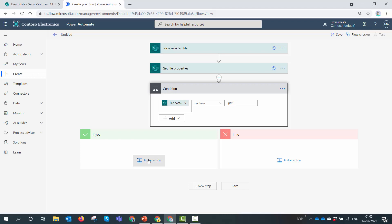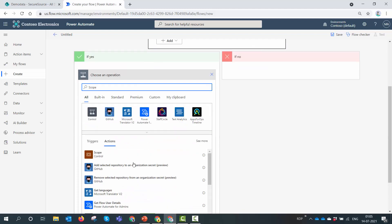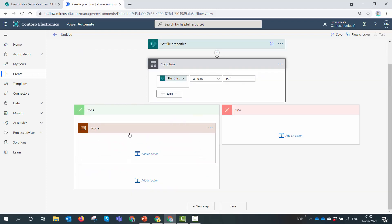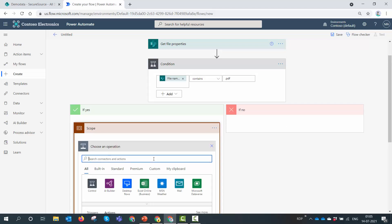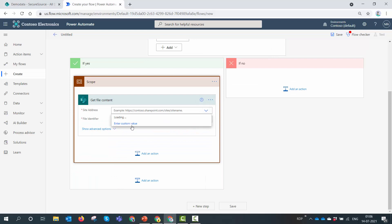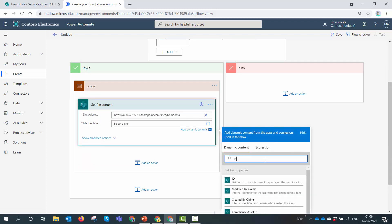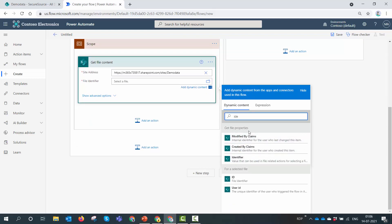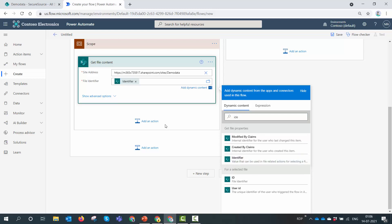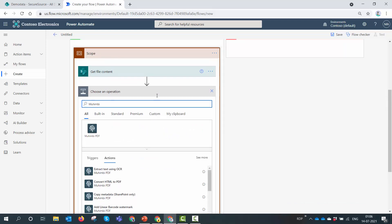First I'll watermark it, secure it, apply restrictions, and then create the document in the destination library. I'll apply a Scope action — the reason is that we'll copy this scope into the No branch and then modify the flow further. The first action inside the scope is Get File Content — I'll select the SharePoint action, pass in the Demo Data URL, and pass in the identifier from the Get File Properties action output. Now I have the file content.